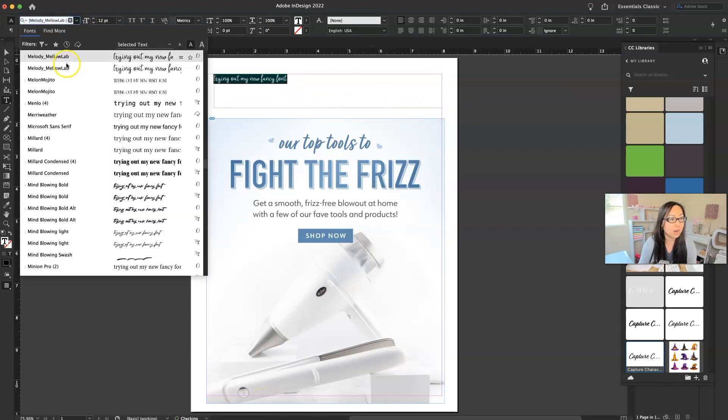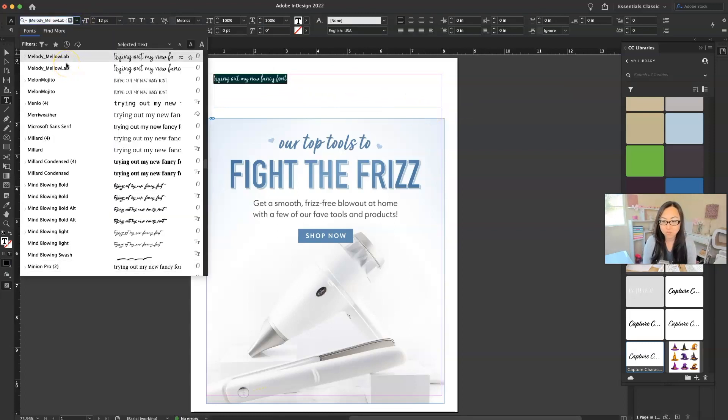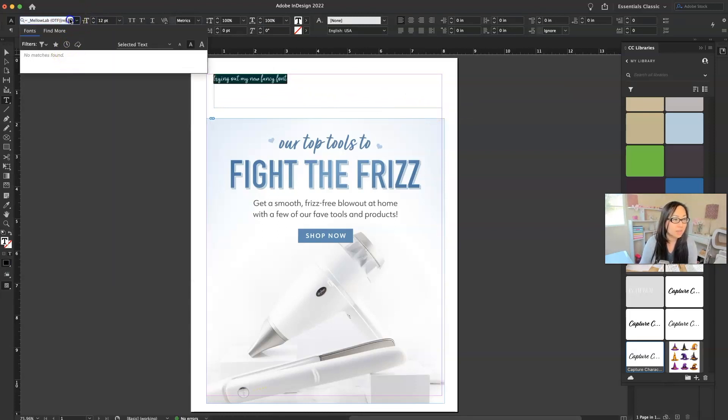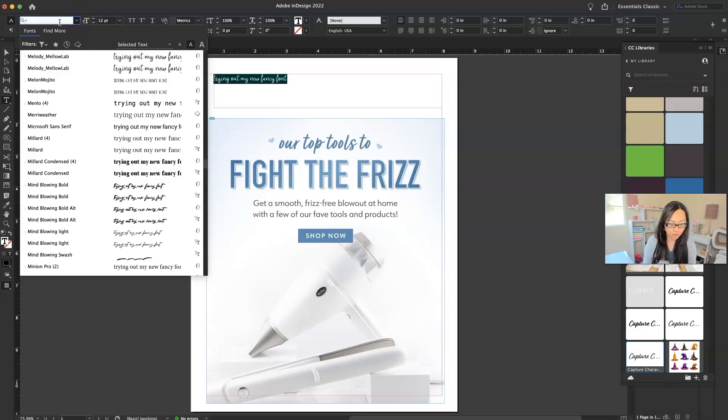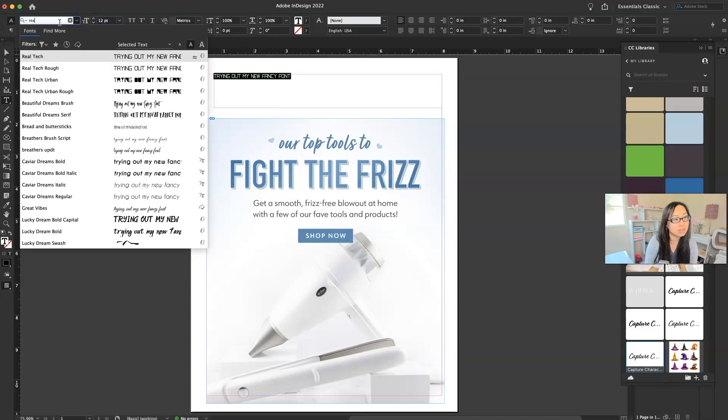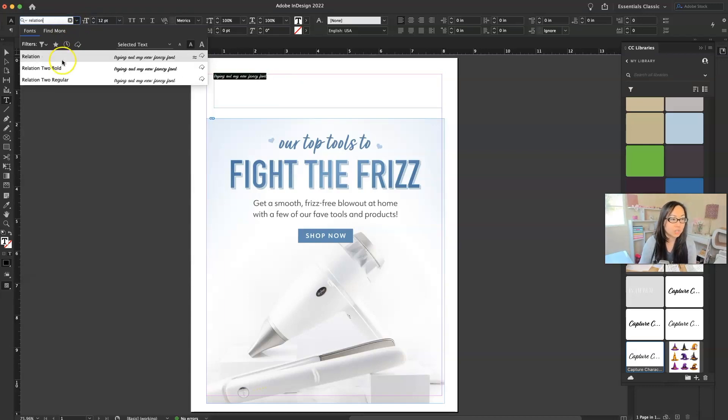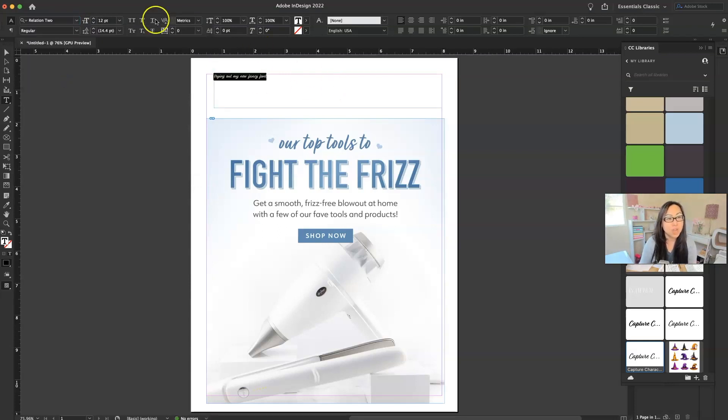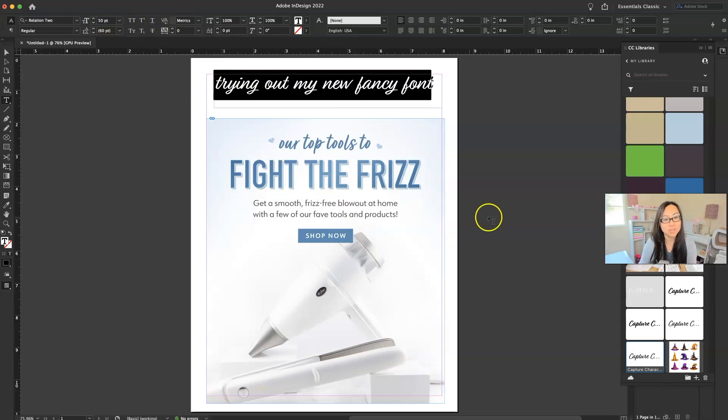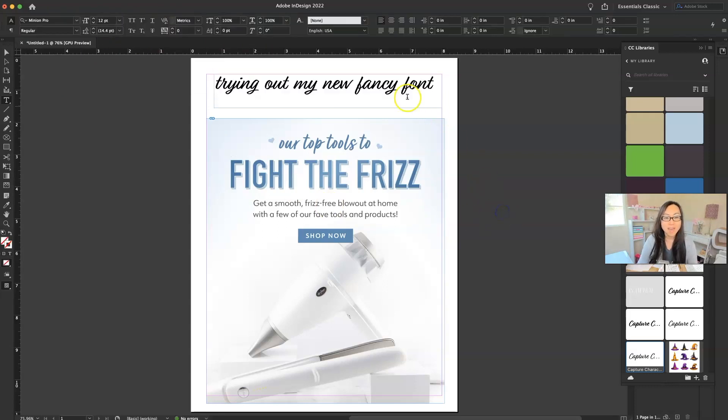Let me start a new line relation. There it is. Relation to, relation to bold, relation to regular. So I'm going to try relation to regular. Maybe I'll try that in a 50. And there is my fancy new font.